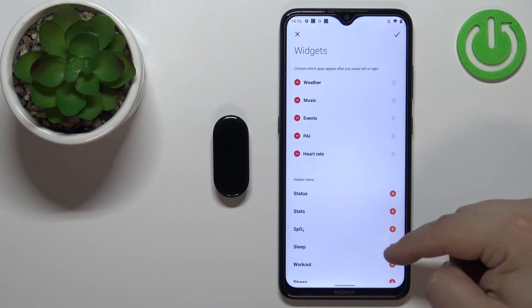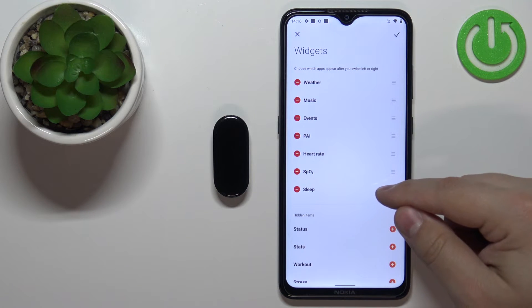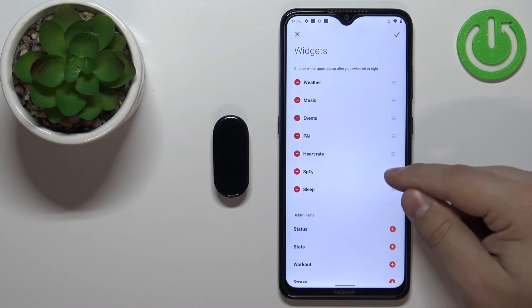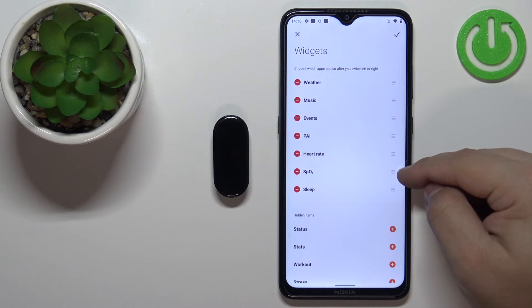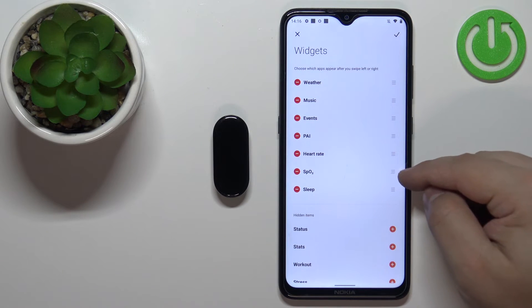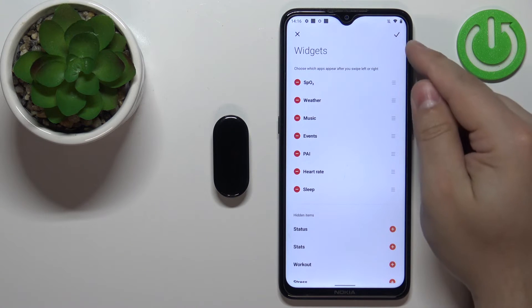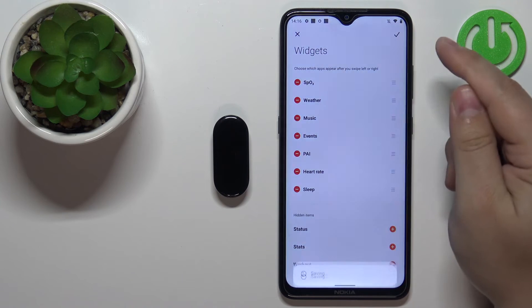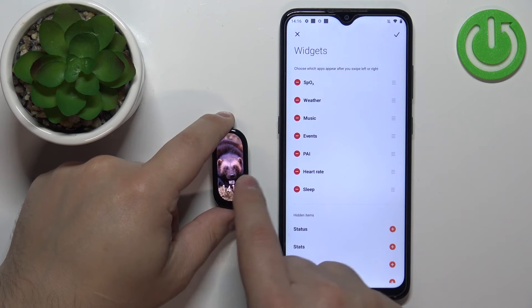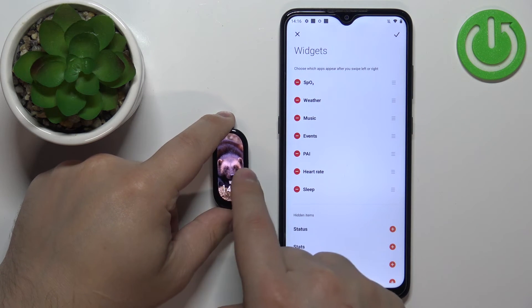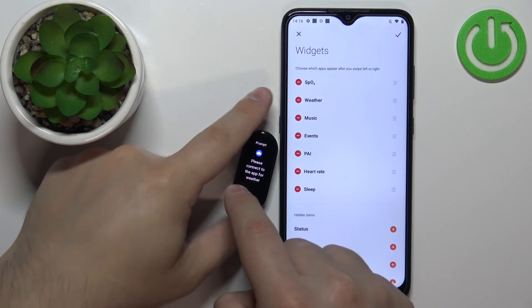We can also change the order of widgets. For example, to move the SpO2 widget to the top, press and hold the sorting button next to it and drag it to the top of the screen. When you tap the checkmark to apply, the first widget that appears when you swipe left should be SpO2 — and it is, as you can see.